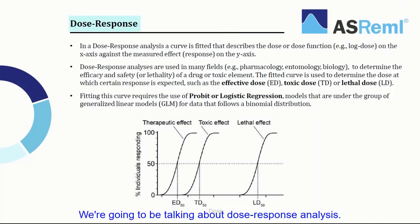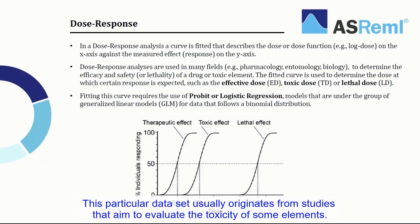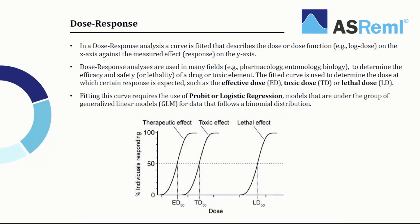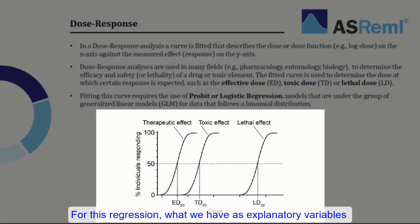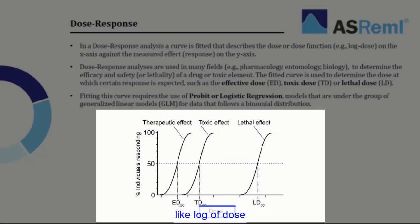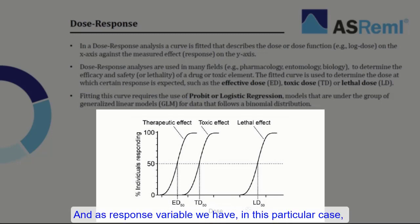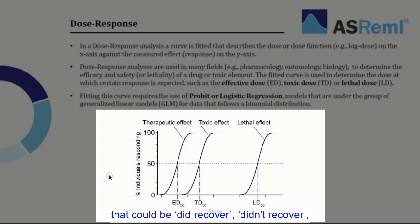We are going to be talking about Dose Response Analysis. Dose Response Analysis is basically fitting a regression to a particular dataset. This particular dataset usually originates from studies that aim to evaluate the toxicity of some elements. For this regression, what we have as explanatory variables is usually a dose or a function of dose, like log of dose, with varying levels. And as a response variable, we have, in this particular case, a binary response 0 or 1 for a particular effect of the application of this drug. That could be did recover or didn't recover, did die or didn't die.